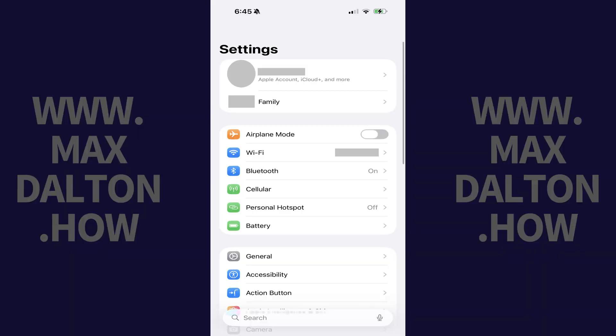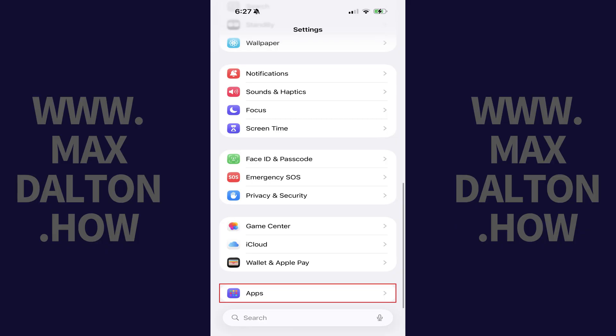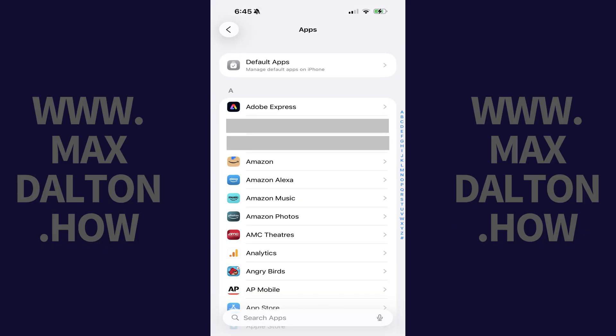Step 1. Tap to open the Settings app on your iPhone or iPad. Scroll down to the bottom of this menu, and then tap Apps.